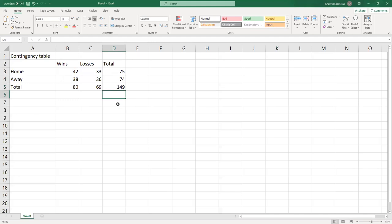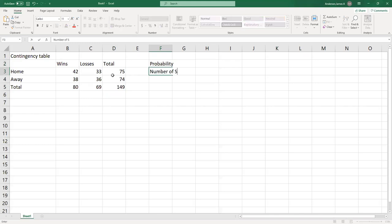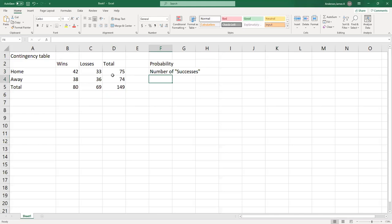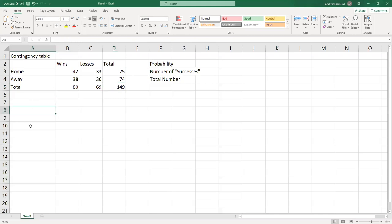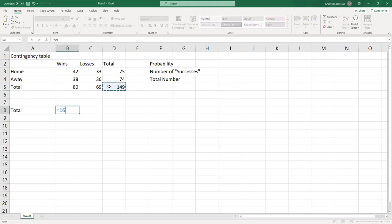They've played 149 games total. The basic definition of probability is the number of 'successes' — the number of times you want an event to happen — divided by the total number of outcomes. On these tables, that grand total is always going to be your denominator, which equals 149.